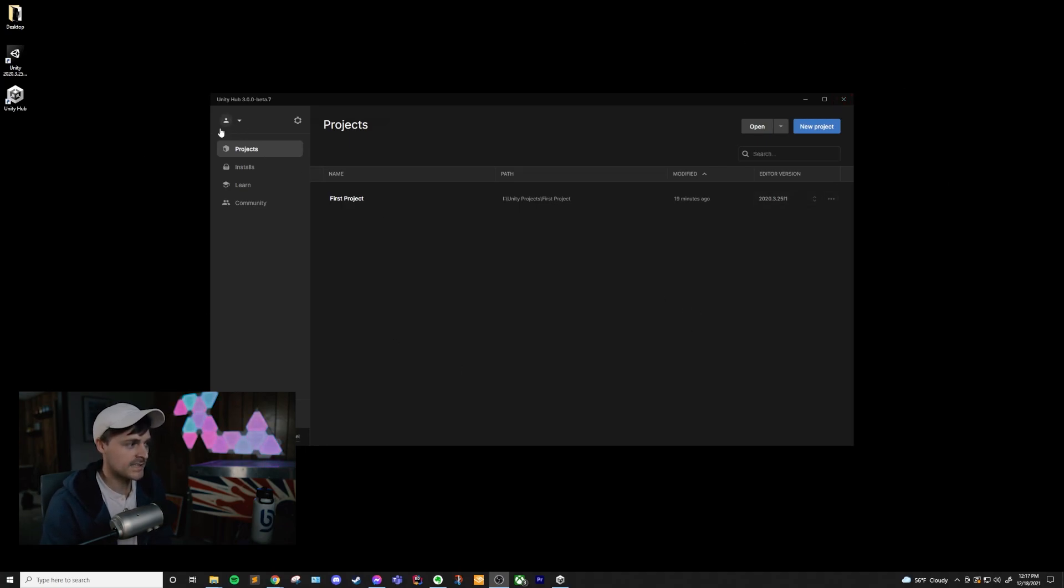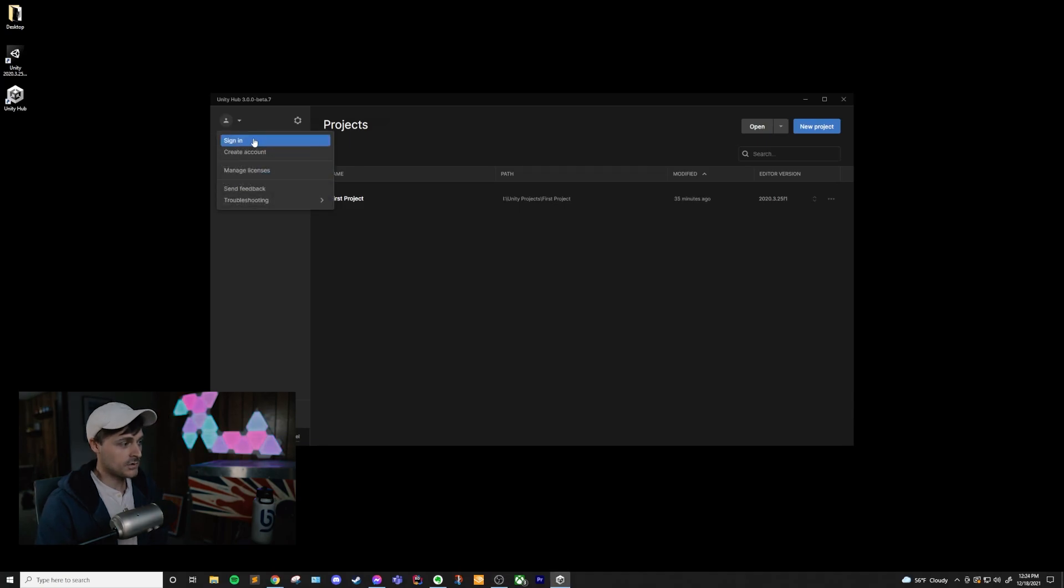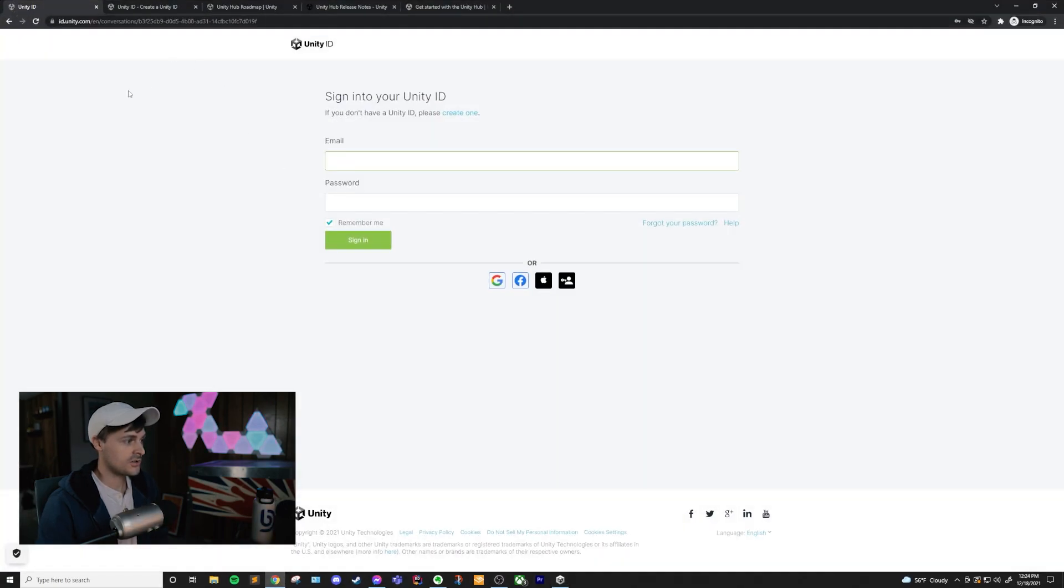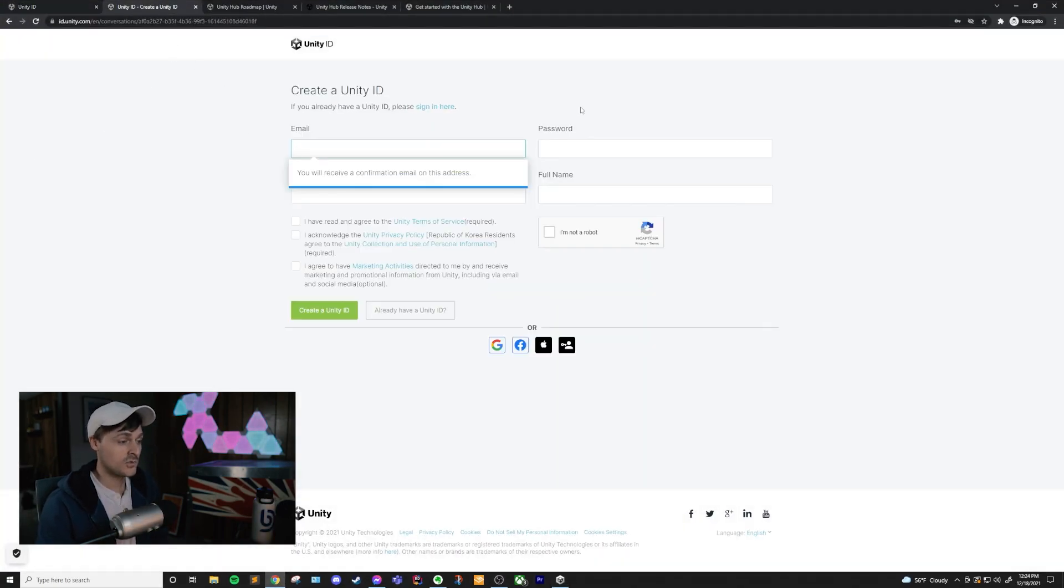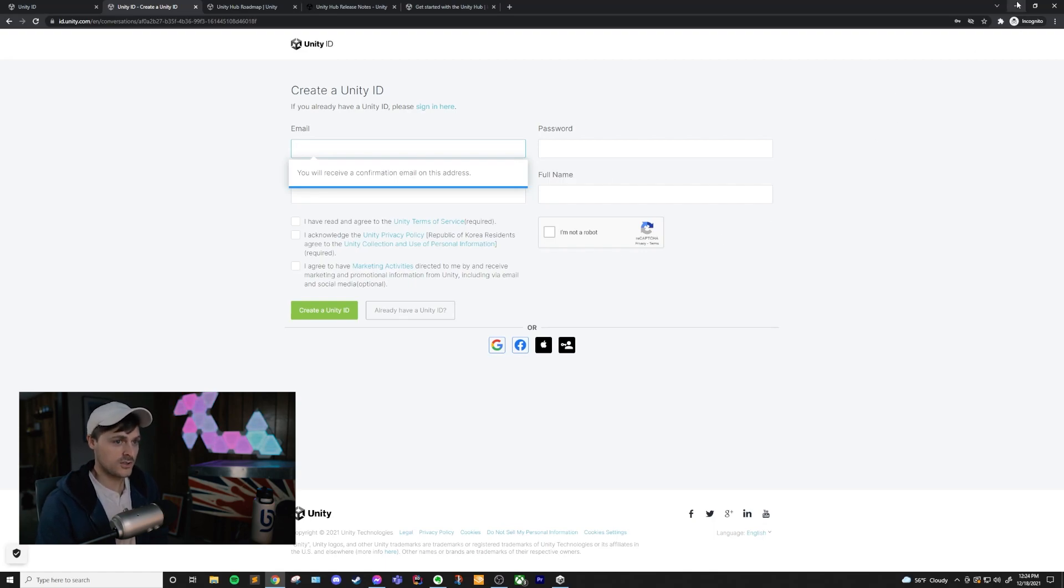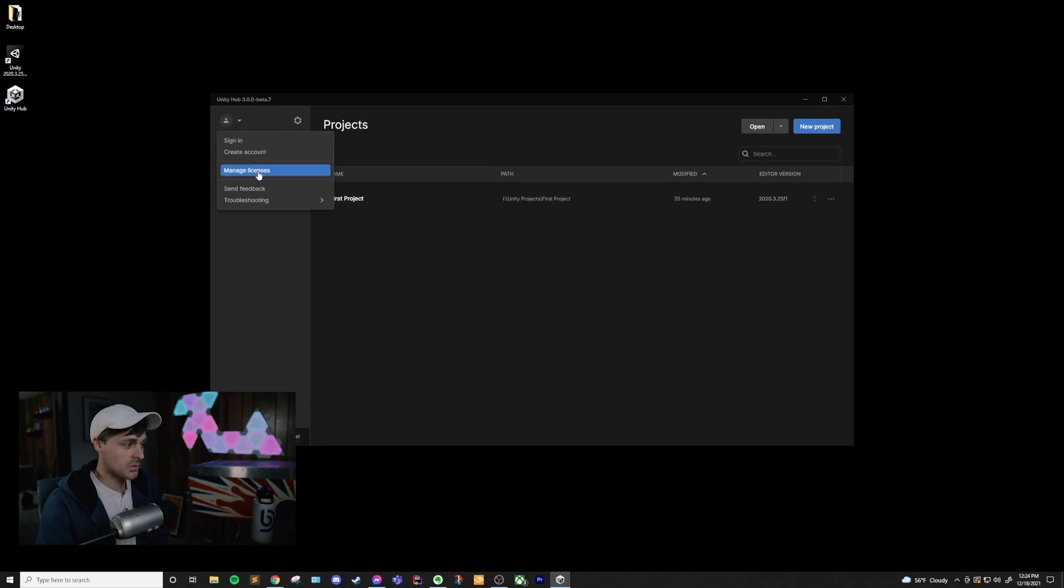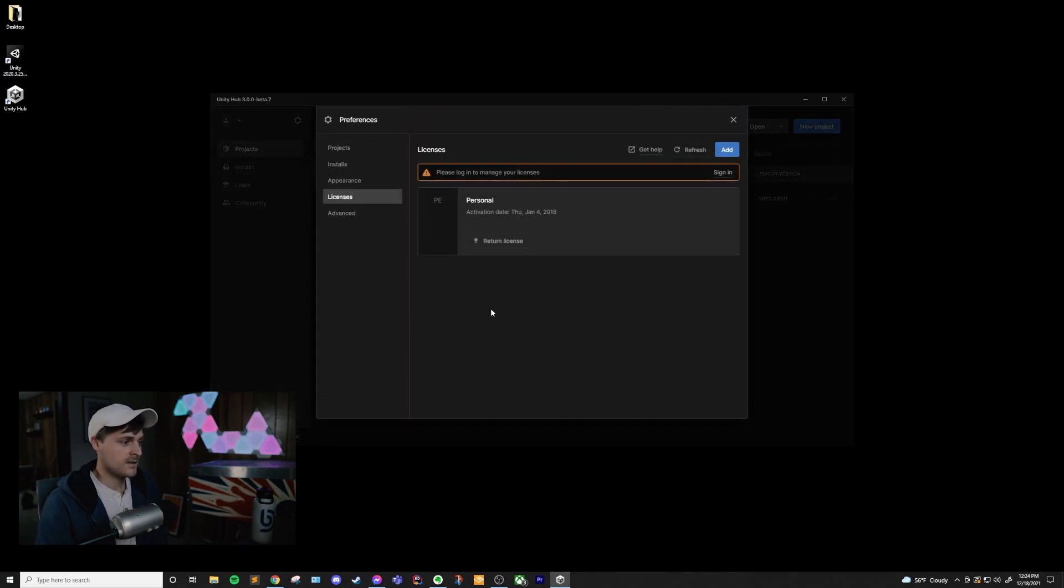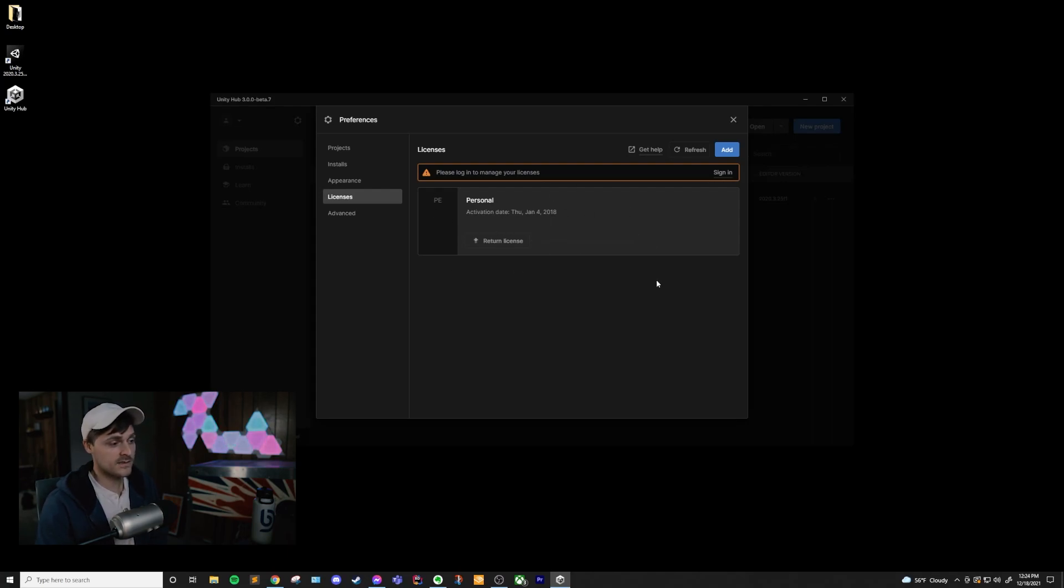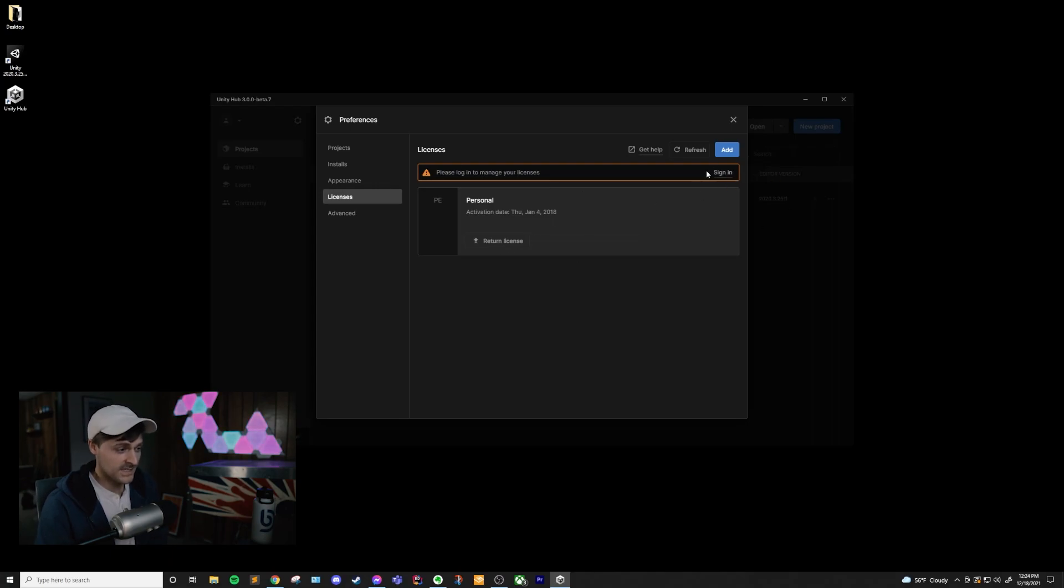So the first thing that I want to take a look at is this little avatar in the top left corner. If you click on Sign In or Create Account, it's actually going to open up a webpage on Unity's website where you'll be able to sign in with your Unity ID or create a new Unity ID, and then that will log you into the Unity Hub as well. Also, there's a place to manage your license. So if you are on Personal, it will have your Personal license. If you're on Pro, it'll have your Pro license. And if you want, you can return your license through here. You will have to sign in in order to manage your licenses.